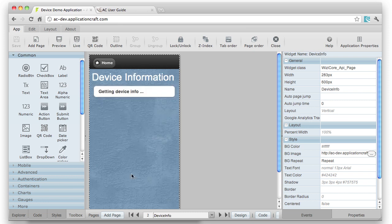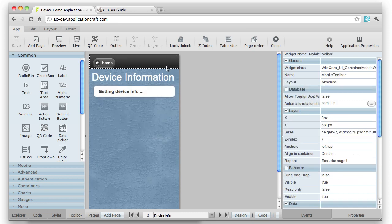So the way I carry that across multiple pages is to select it. In this case, it's a mobile toolbar, but it works for all widgets, so it's most useful on containers.